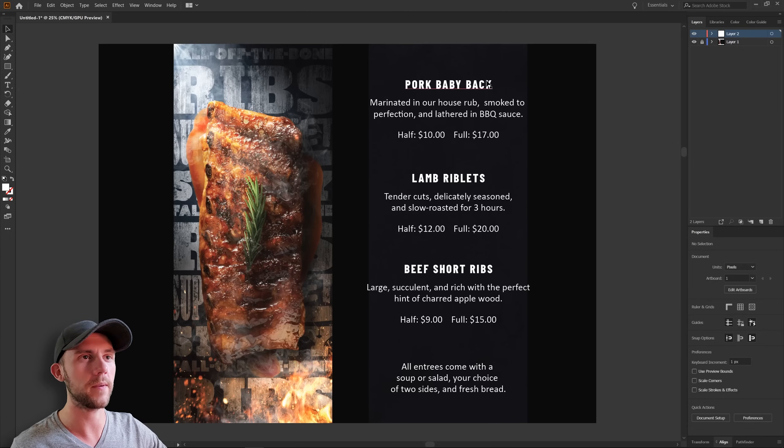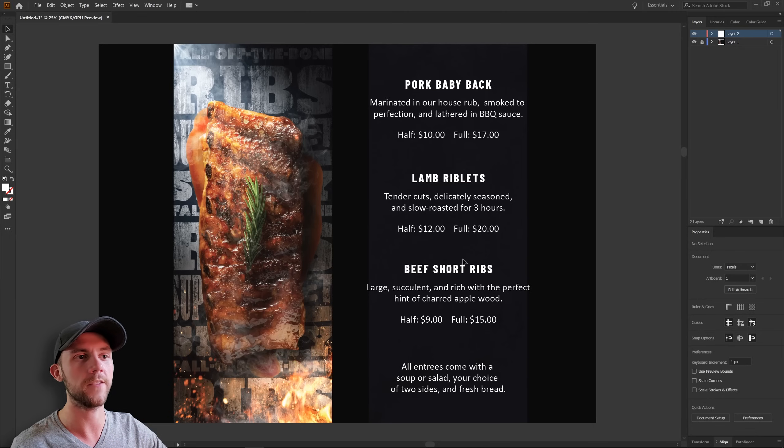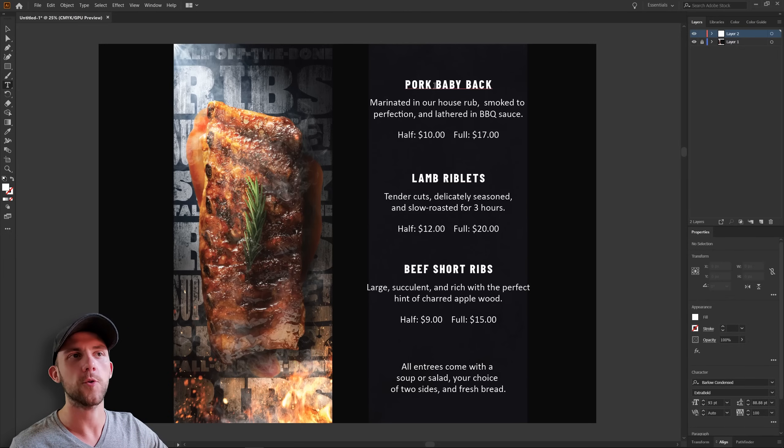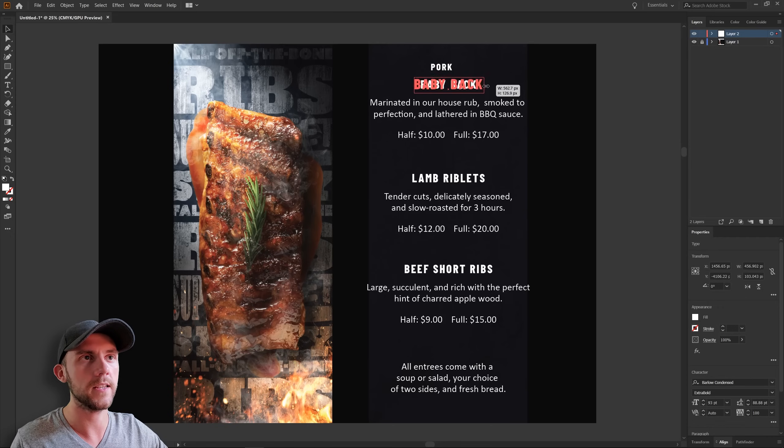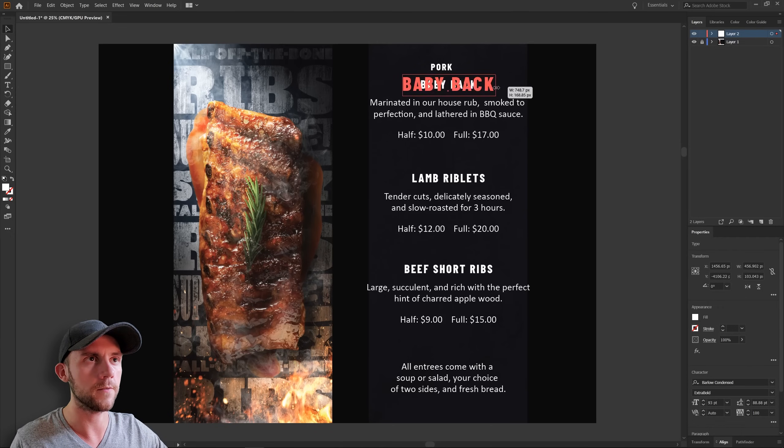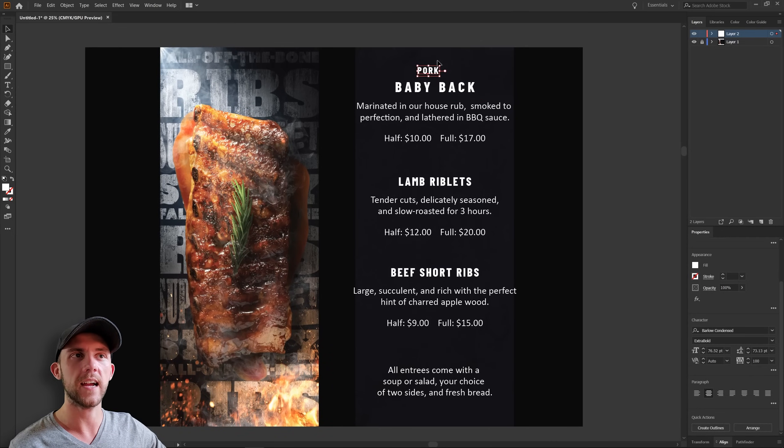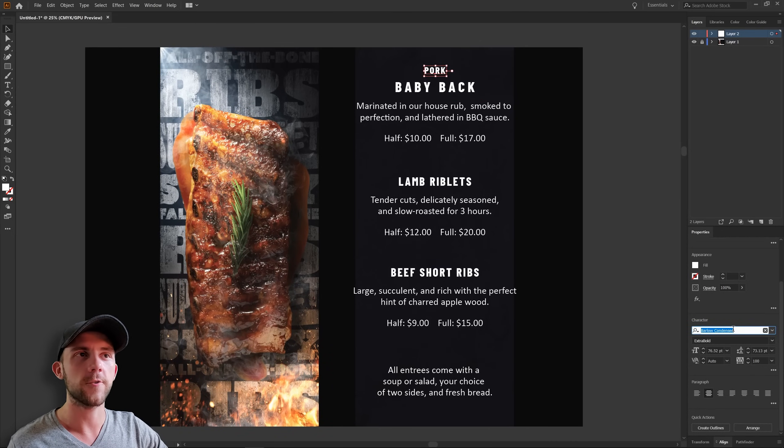So what if we just removed that from the name? That way we can make the base of the name bigger. And then we can just use the type of meat as more of a subtitle. And of course we'll want to give that a different font. And since we do have a lot of white going on here, maybe we can give that a bit of a different color too.